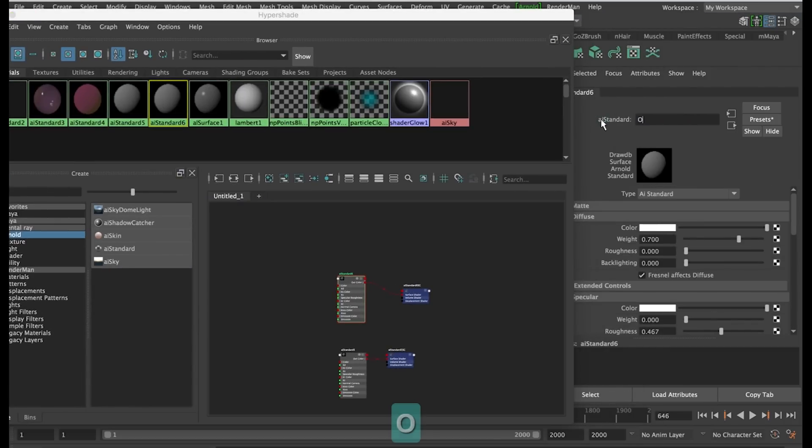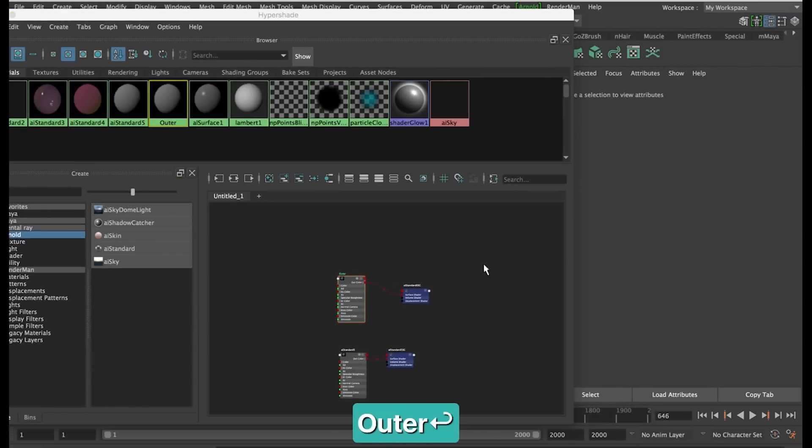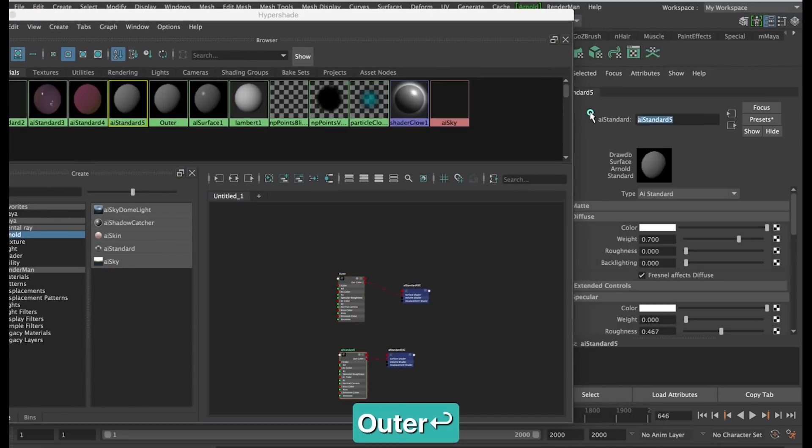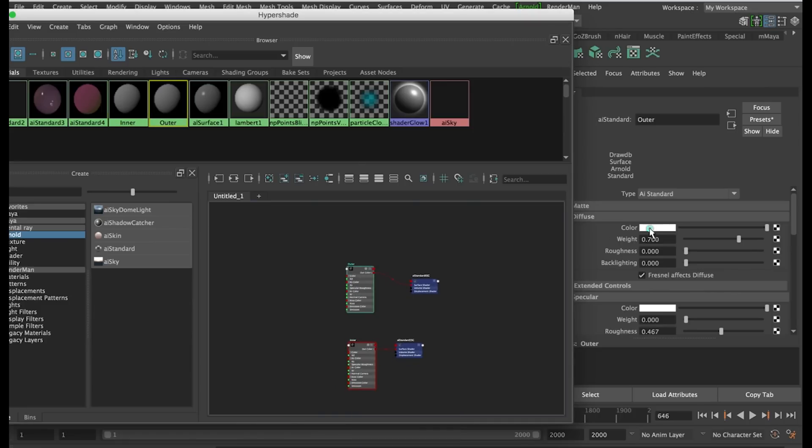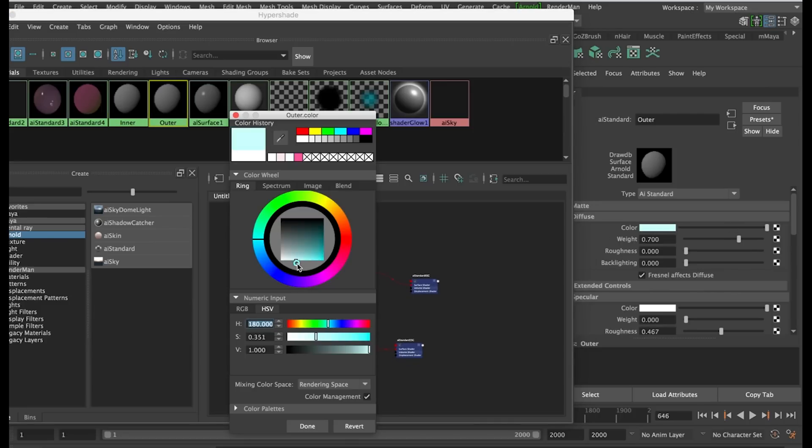I'm going to call one material outer and the other inner and change the colour of both materials to anything different now while I set this up.